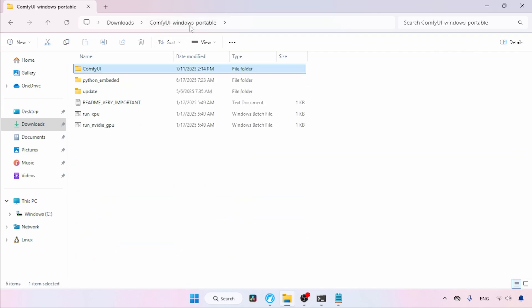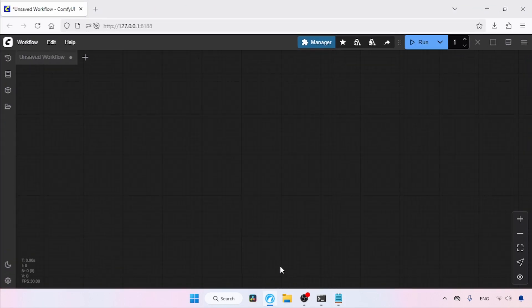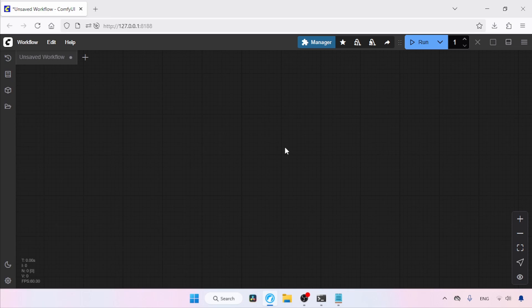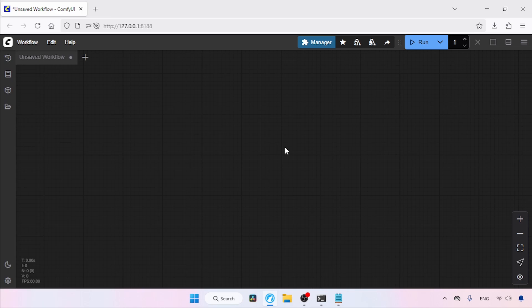After that, launch ComfyUI. In my case ComfyUI is already running, so let's switch to it. Let's refresh it by pressing R on the keyboard. Now we can start building the workflow for using FusionX, or we can just use a template provided by ComfyUI and then modify it. So let's open a template — on the top left, click on Workflow.